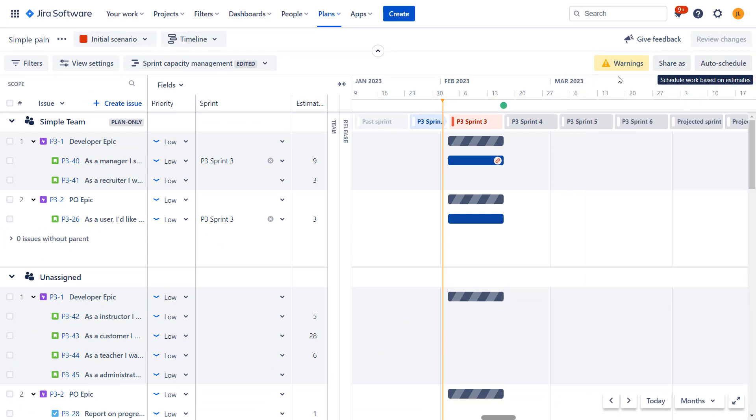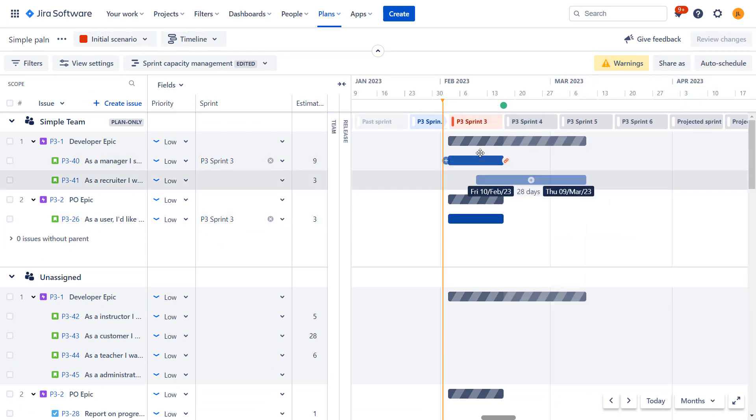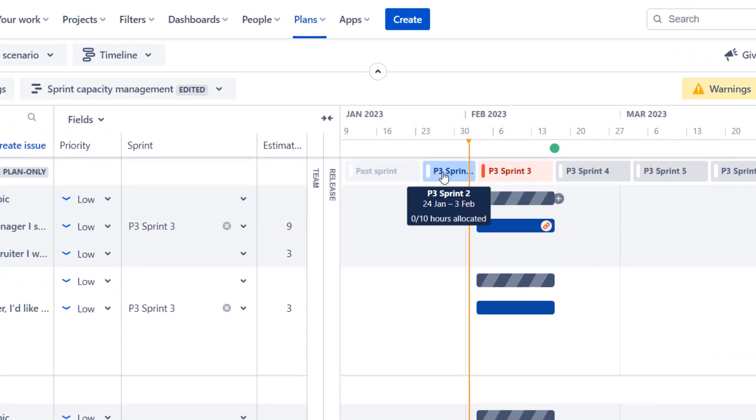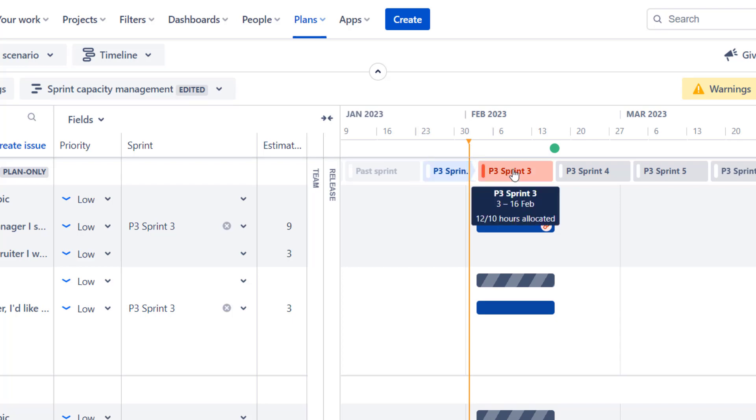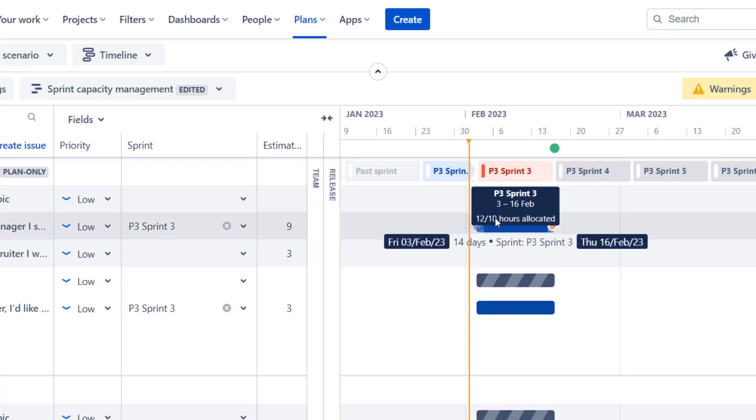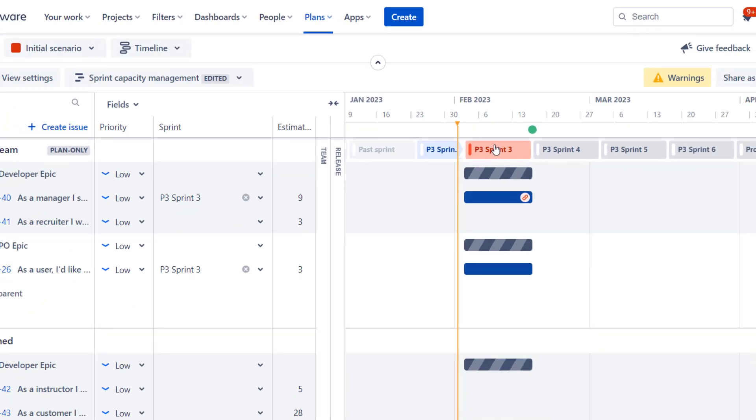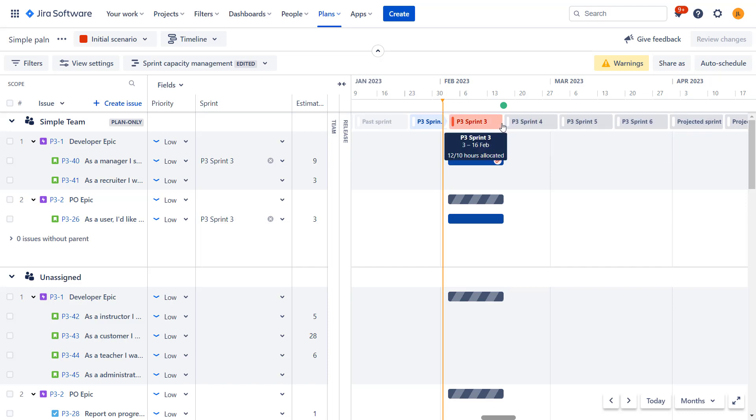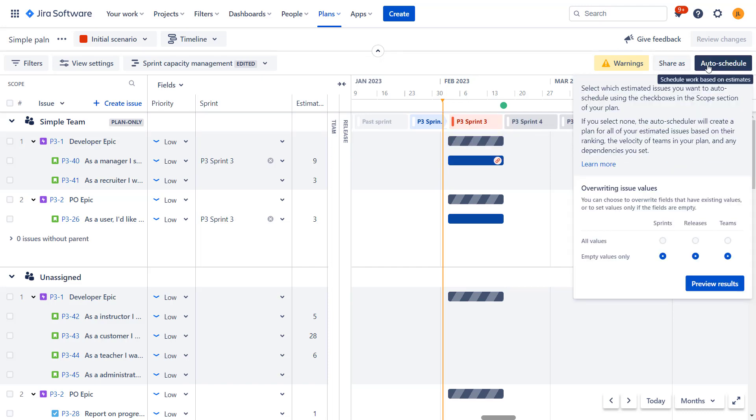I won't click that yet. Let's look at our current setup. So we will focus on simple team. We can see that in active sprint, there is actually no work assigned yet. In sprint three, we actually are over allocated. So I have 12 hours out of 10 hours of capacity allocated. So we're in red over here and in the future, there's nothing more. So when I'll do the auto schedule, I have empty values only. Let's see the outcome.